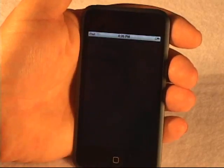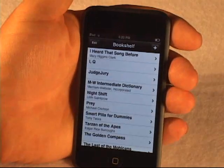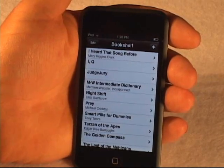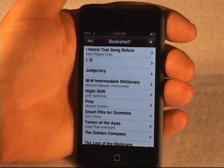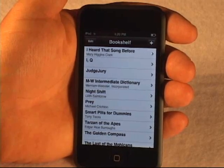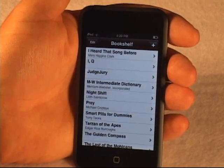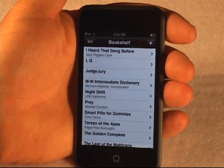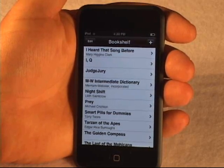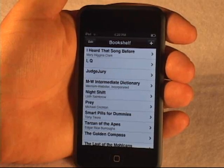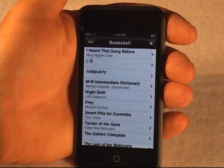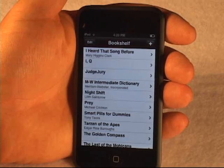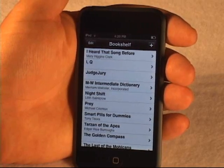To launch eReader, you simply click on the icon, and you're brought into the bookshelf. The bookshelf is the place that shows you all the books that are actually loaded on the device. This distinguishes eReader from some of the other eBook applications out there, which only allow tethered reading — only reading when you have an online connection. Here, you can download the books right onto the device, and they stay there, and you can read them whether or not you have a connection.